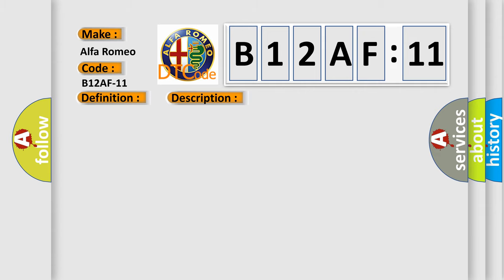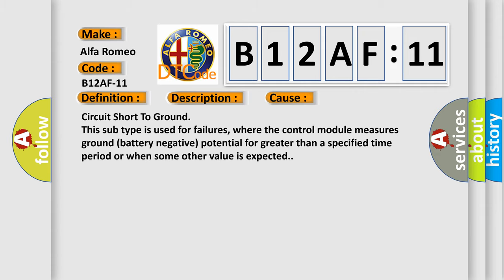This diagnostic error occurs most often in these cases: Circuit short to ground. This subtype is used for failures where the control module measures ground (battery negative) potential for greater than a specified time period or when some other value is expected.